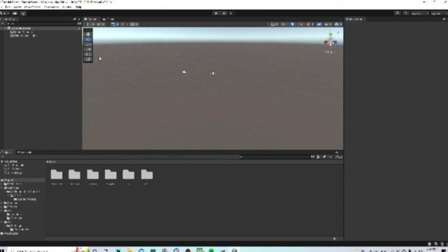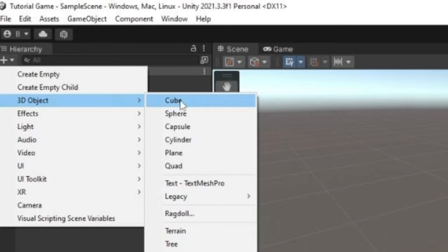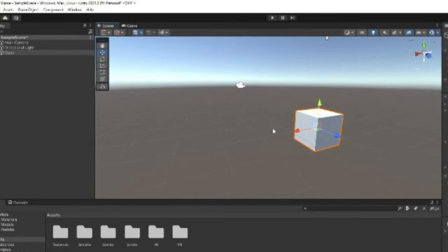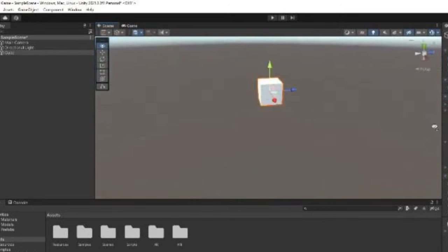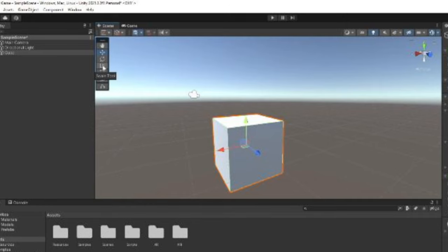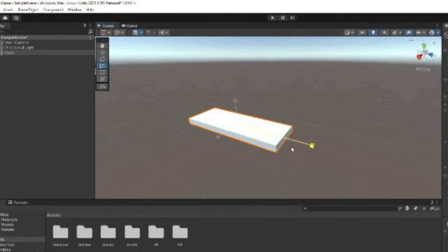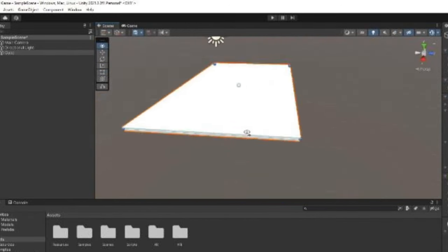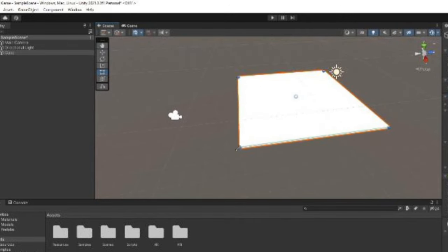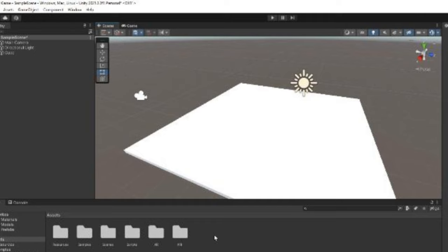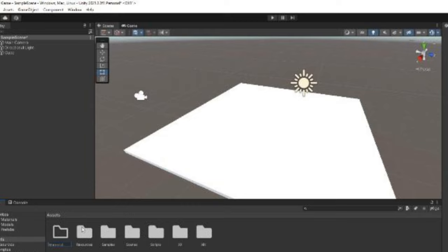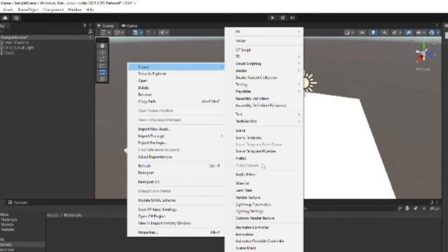Now it's time to make a starter map. Click the plus, go to 3D Object and go to Cube. If you don't know how moving works in Unity, you have to right-click and hold to move around — or while holding right-click, use W, A, S, D. Click on the cube, click the scale tool, and scale it to be a flat platform. I'm not going to go too in-depth on making stuff in Unity — it's pretty basic, kind of like Roblox Studio.